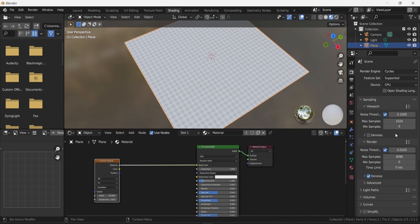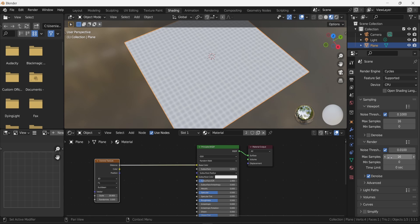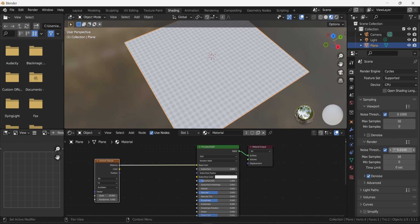Once you've done that, change the viewport max samples from the default 1024 down to 16, and also change the render max samples from 4096 to 16. This makes baking faster because the render takes less time. The lower the value, the faster your baking will be. The quality impact is minimal — I believe you can barely see the difference. If you feel the quality isn't enough, you can raise the sample values for both viewport and render.